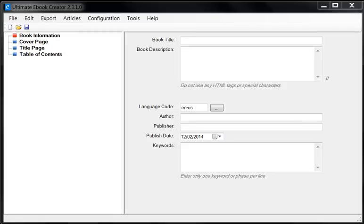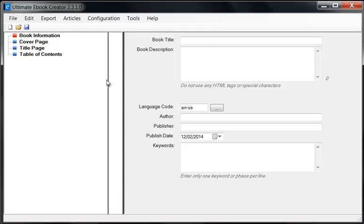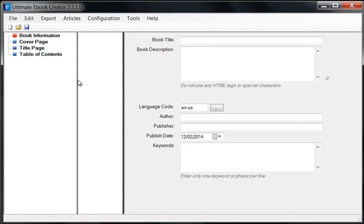One of the key features that a lot of people have been emailing me and asking me is, I have a Word document, my manuscript is in Word document, can I not just convert it into a Mobi file or an EPUB file? This video is going to show you how to do that.